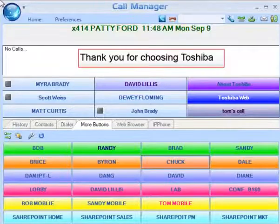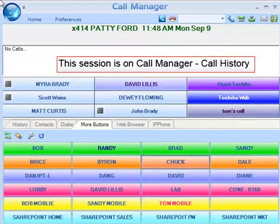Thank you for choosing Toshiba. This session is on Call Manager Call History.